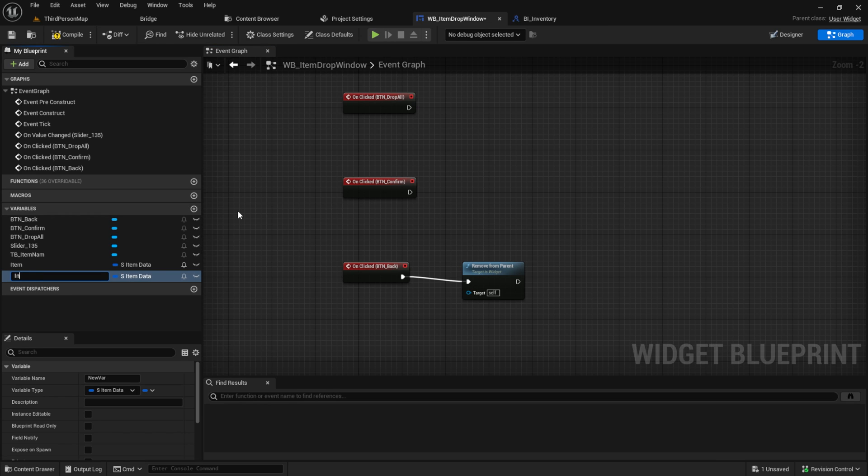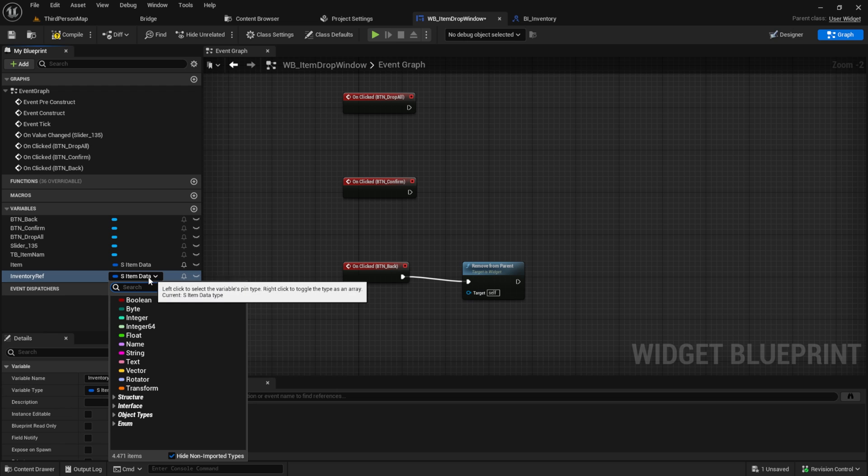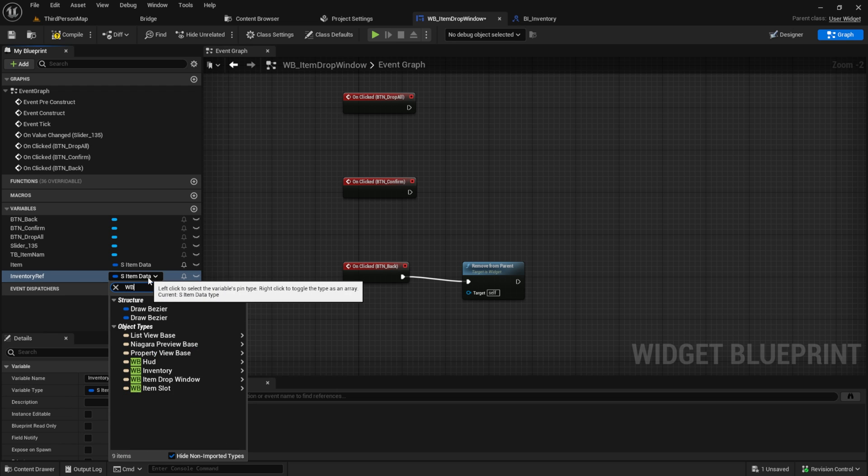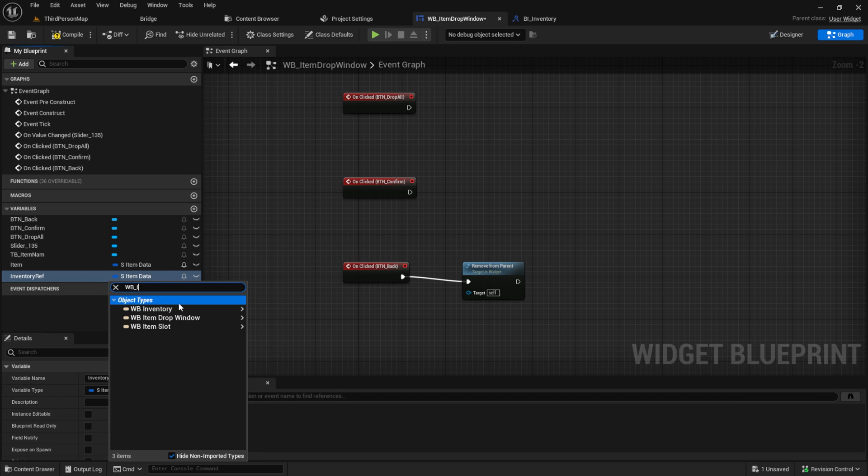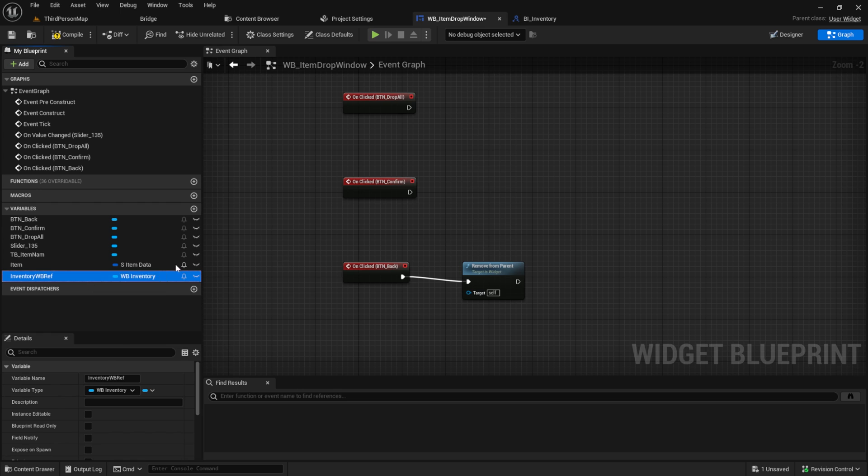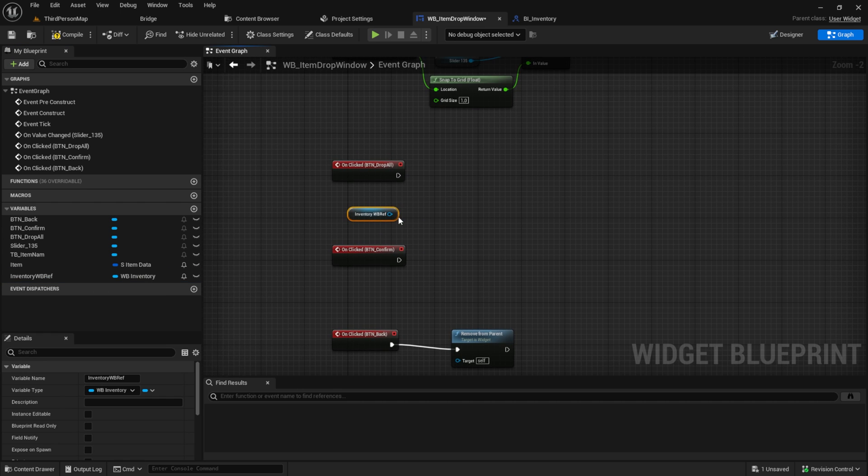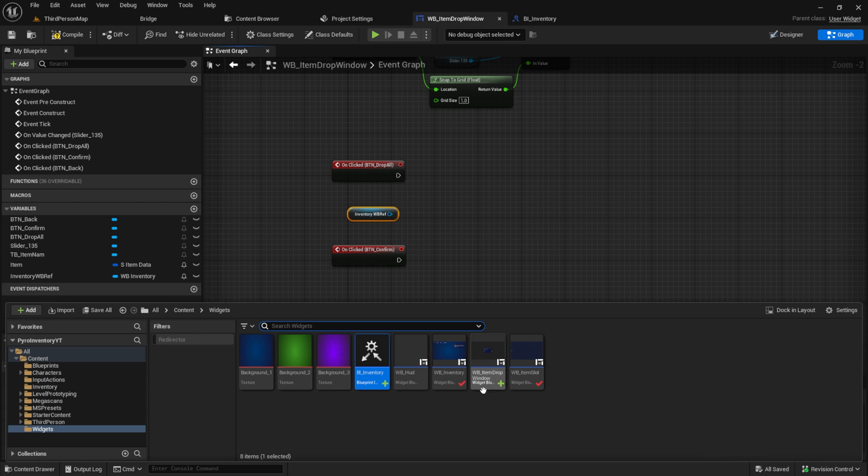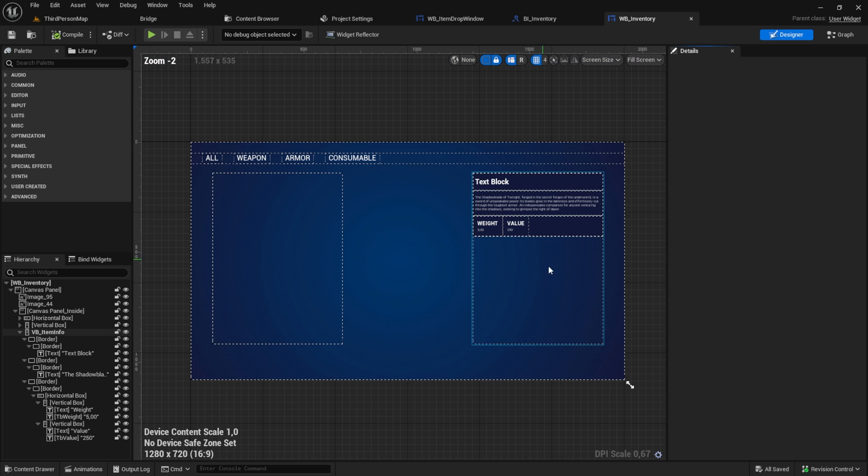Back into the graph, add a new variable called inventory ref. This will be a reference to WB inventory.